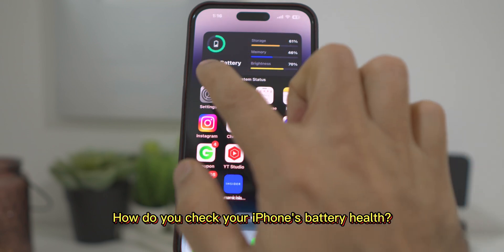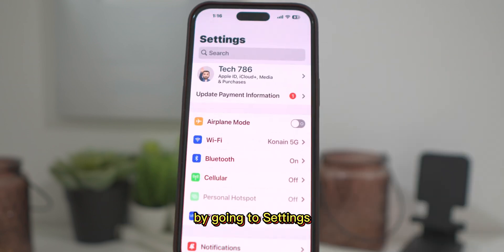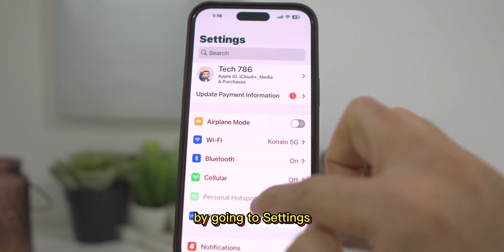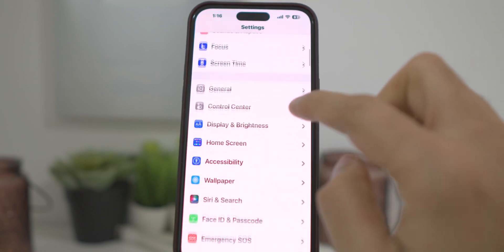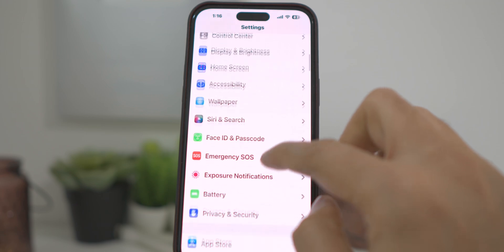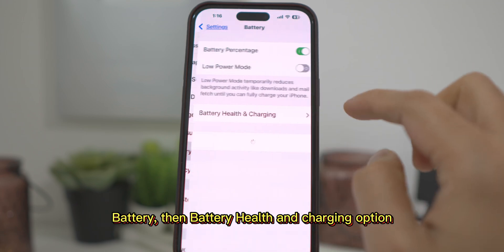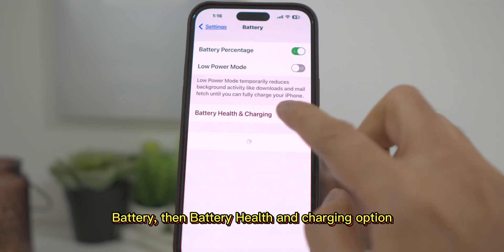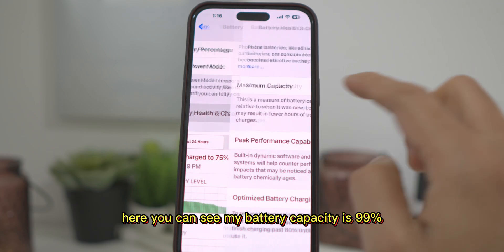How do you check your iPhone's battery health? By going to Settings, then Battery, then the Battery Health and Charging option.